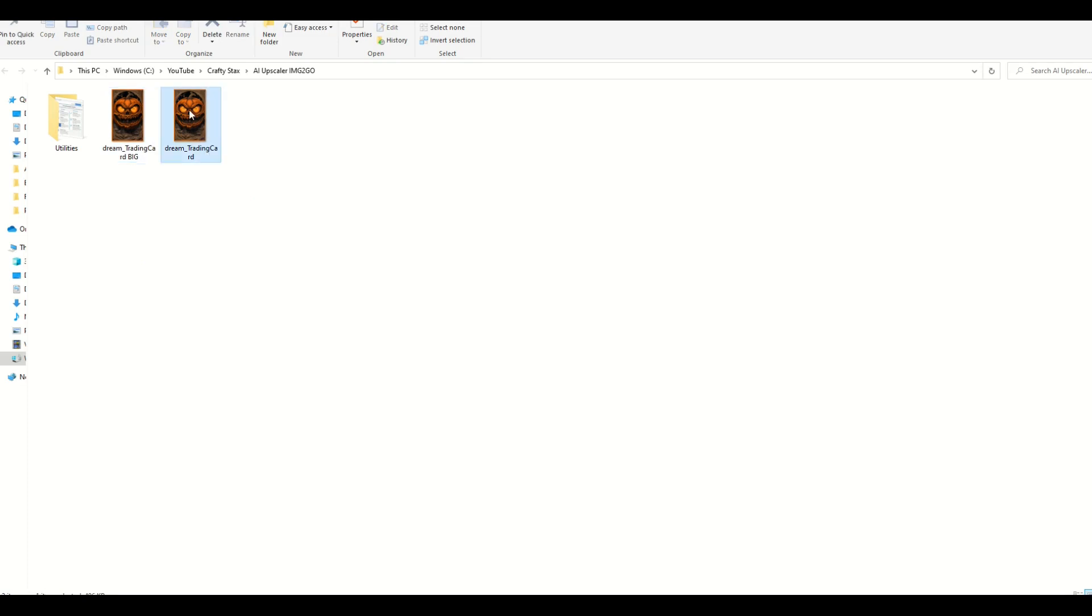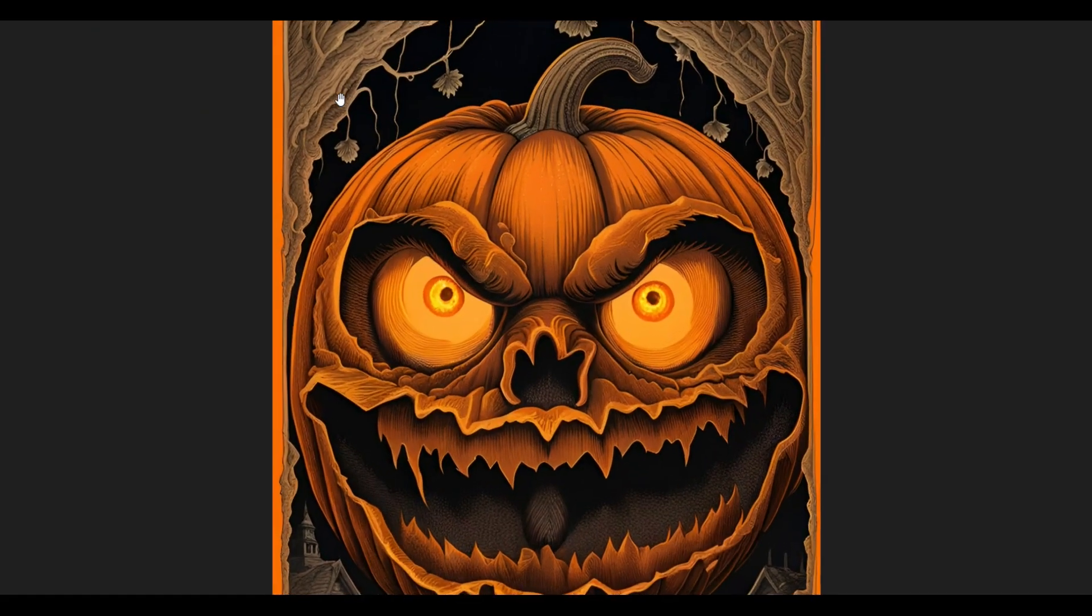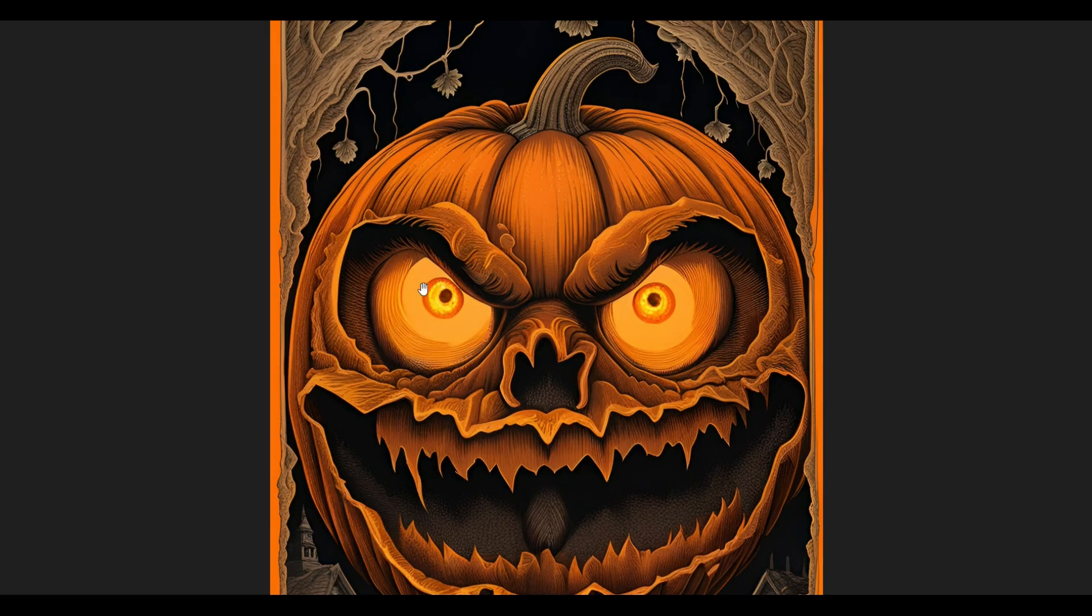I'm going to open up the first image. This is the regular sized image. And when I scale it up to 100%, there it is, that's 100% zoomed. So it's not taking up the full screen.